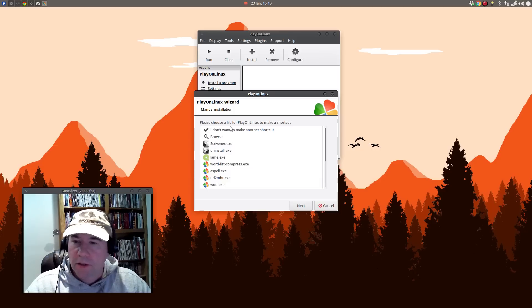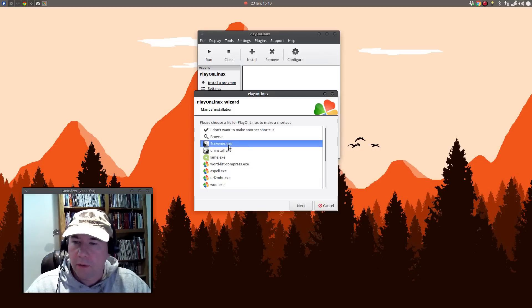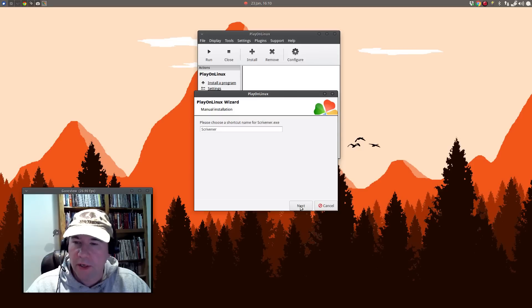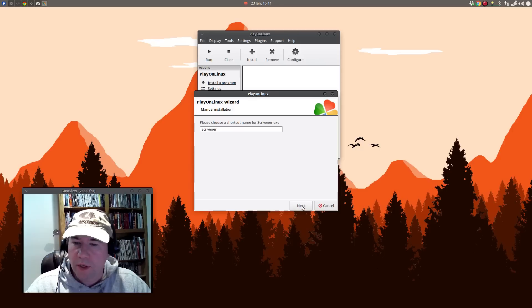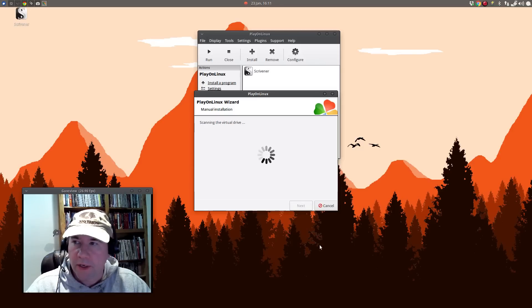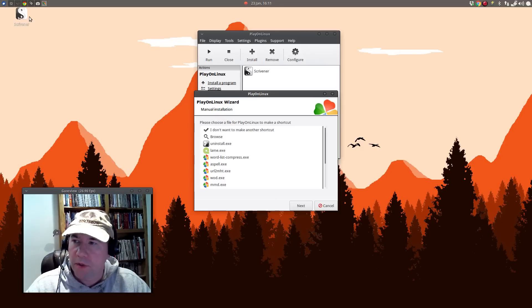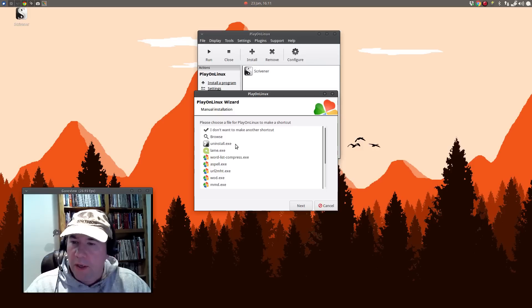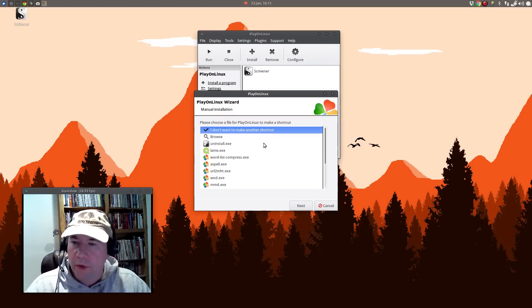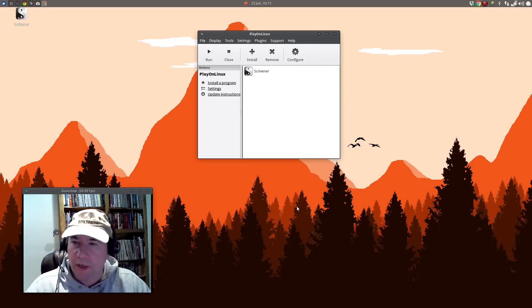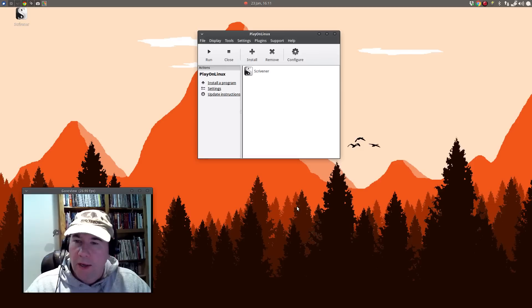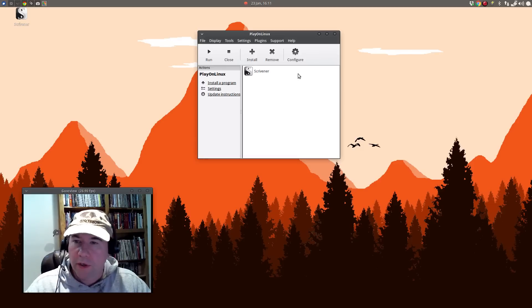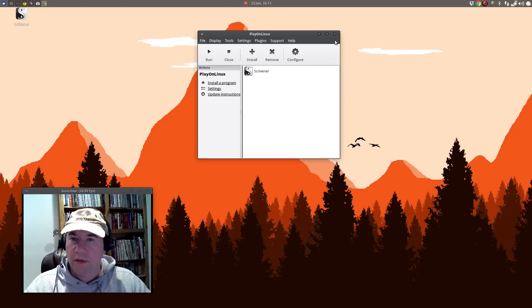Okay, that is finished. I don't need to read the readme file because I've read it countless times. Let's finish this. All right. Please choose a file for Plan Linux to create a shortcut. And we'll just use that one right there. Click next. Please choose a shortcut name. We'll keep it as Scrivener. Click next. And boom, you can see the little icon that popped up right there. And we don't want another shortcut. So let's click next. And boom, we are essentially done and set up.